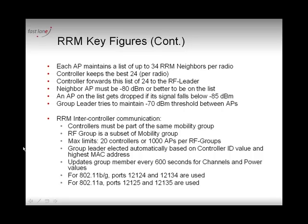Each access point will receive information from other access points and maintain a list of 34 neighbors per radio — so with two radios, that's 2 times 34 neighbors. The access point forwards this information to its controller, and from those 34, the controller keeps only the 24 best. The weakest 10 are dropped.